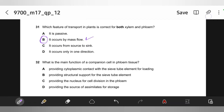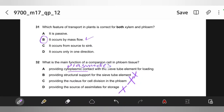What is the main function of a companion cell in phloem tissue? It provides cytoplasmic contact with the sieve tube element for loading. Structural support — wrong. Providing a nucleus for cell division — no. Providing assimilates for storage — no. Cytoplasmic contact means plasmodesmata — the companion cell provides cytoplasm through which loading can happen via plasmodesmata. The answer is A.